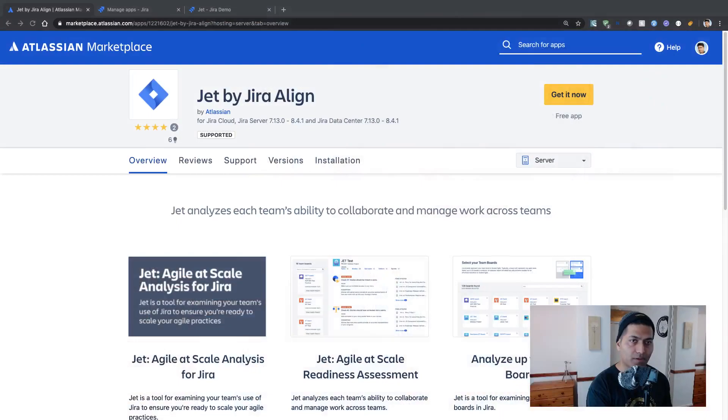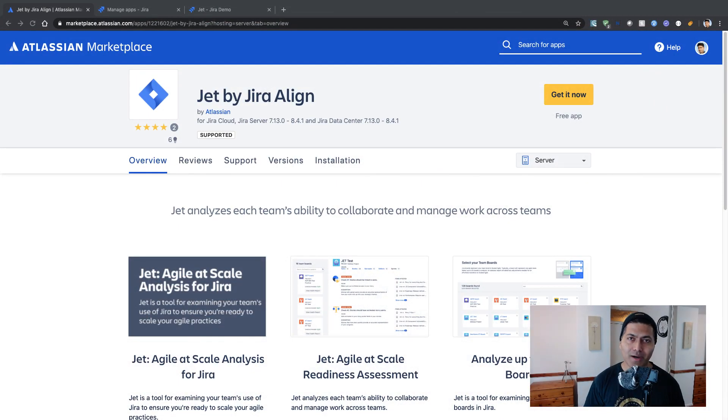Hello everyone, in this video let us take a look at this new app called Jet by Jira Align. So as you already know, I guess...